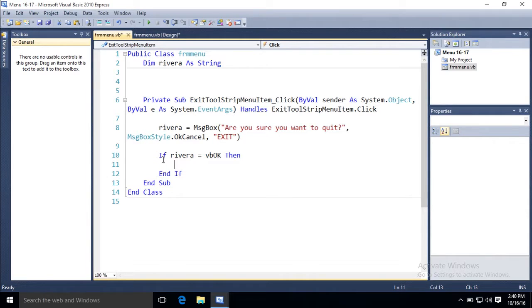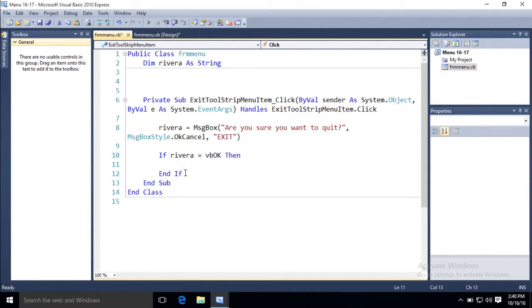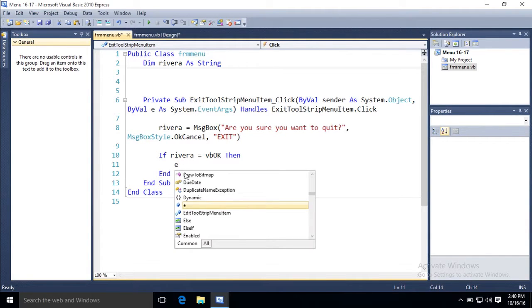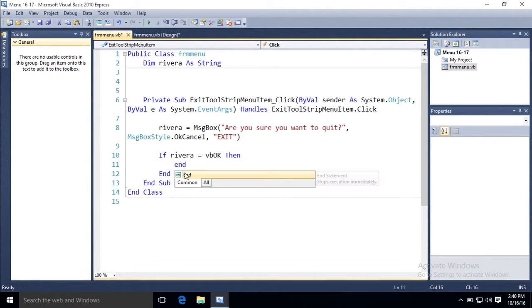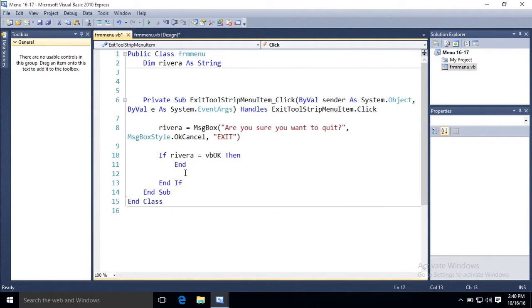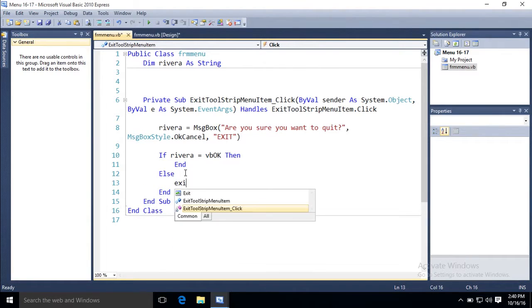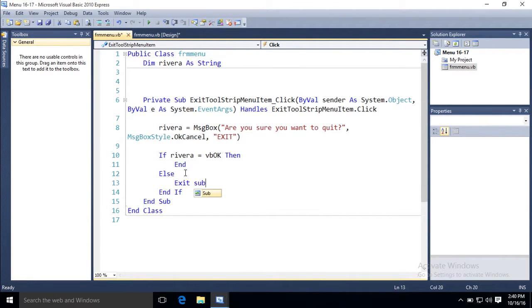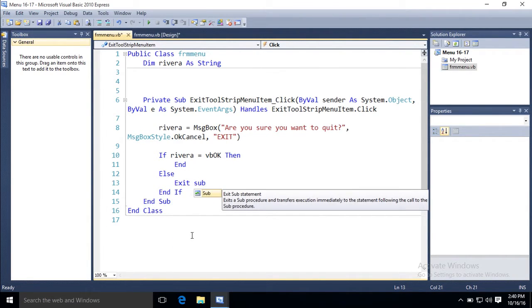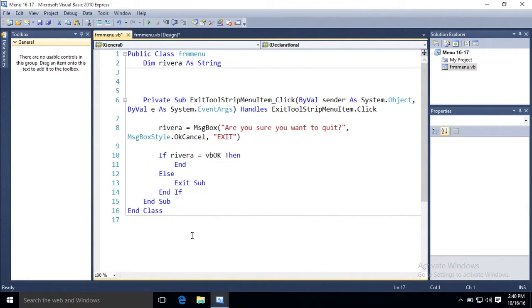And notice it automatically put the end if for me, because it knows it has to close if. End, quit the program. Else, exit sub. That way my cancel works. If I don't click ok, keep going is basically what it says.